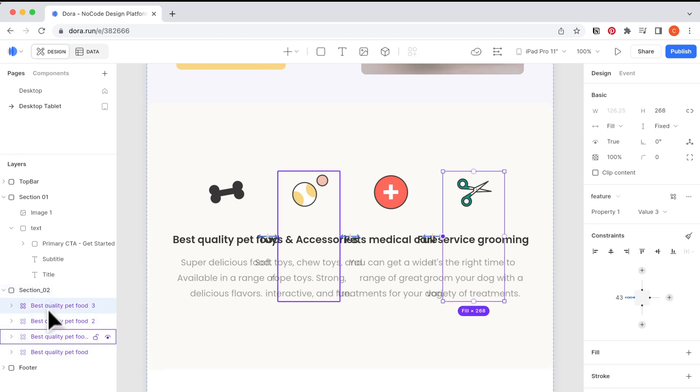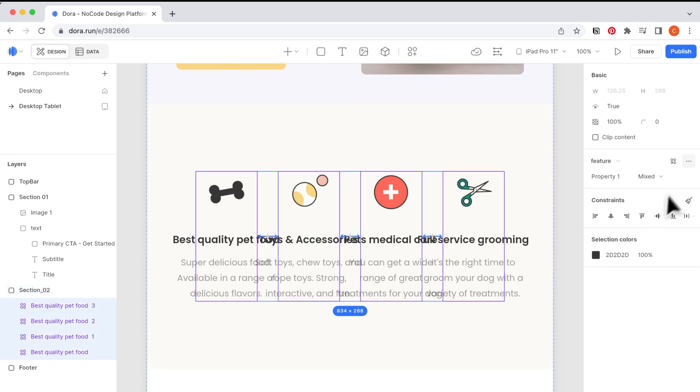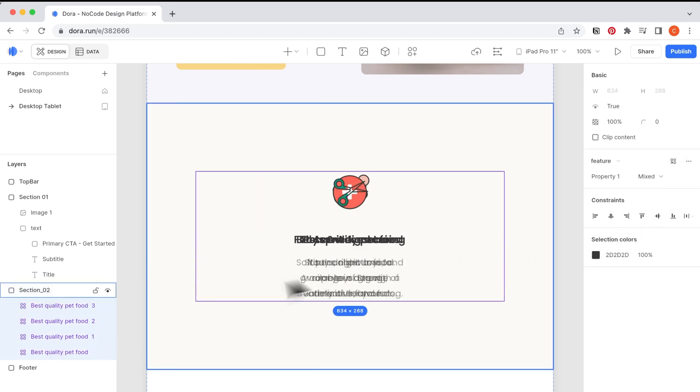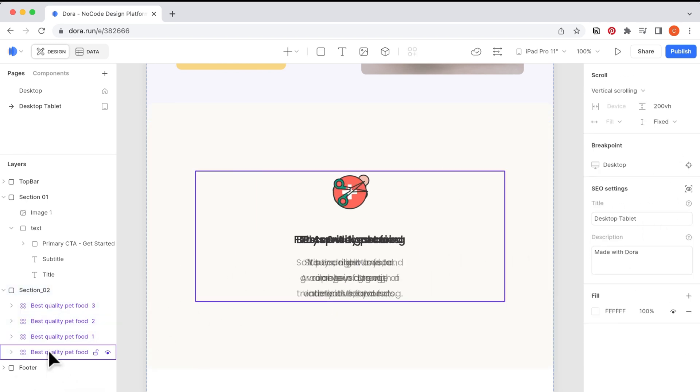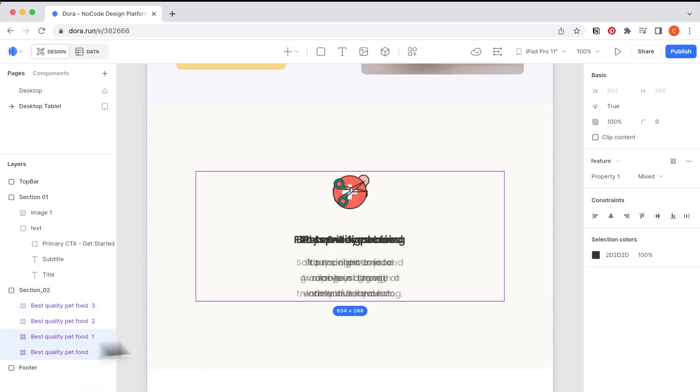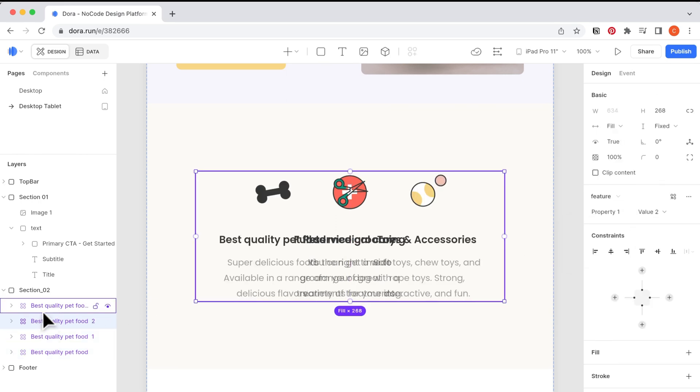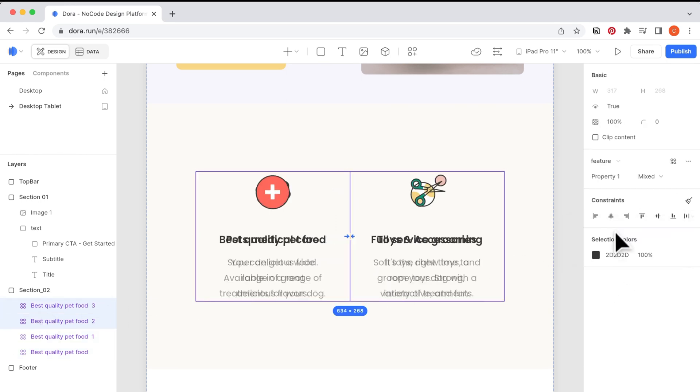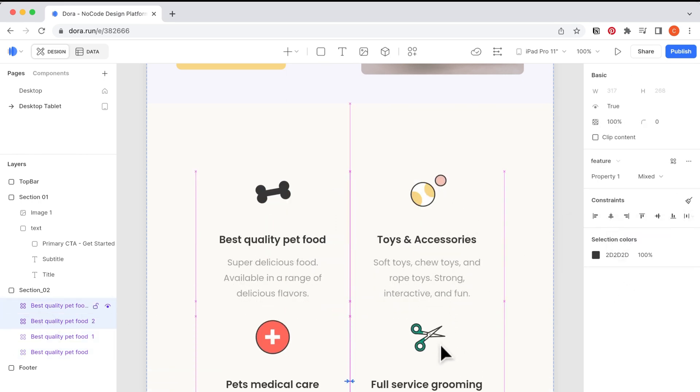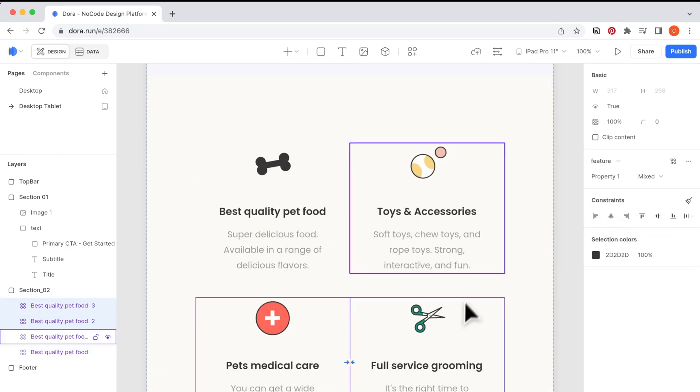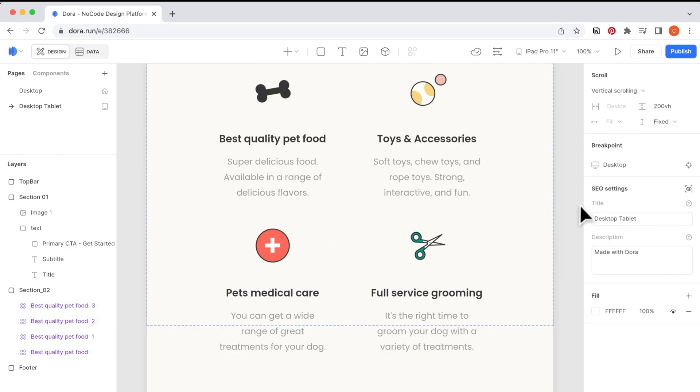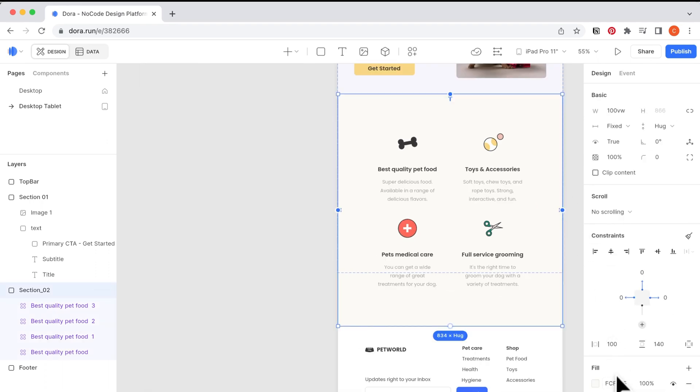The general rule is when it goes to tablet or mobile with smaller devices, your gaps can be smaller. And here I want to restructure this as well. Originally it was four columns, now I want to do a two row two column, so I am gonna reset the constraints.